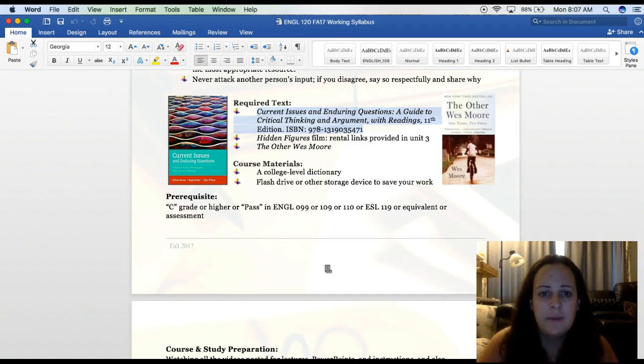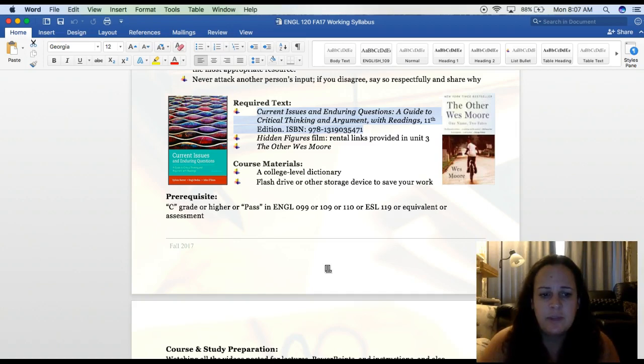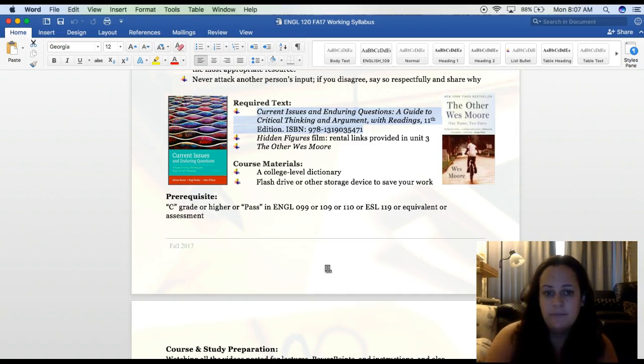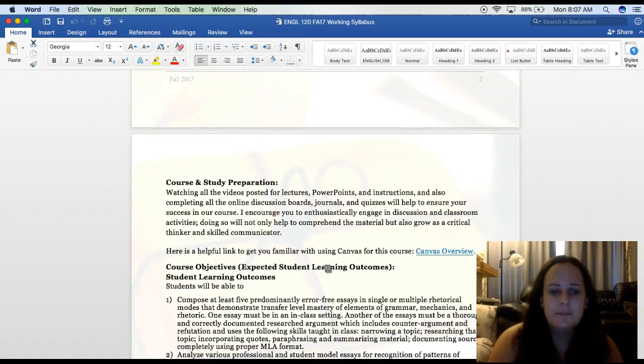Just about everything you need is still in the 10th edition. The 10th edition does have some different page numbers, so you will have to look up the readings by author and title in your index or table of contents. I know the online site says that you need an access code, but you do not. Those are our textbooks.